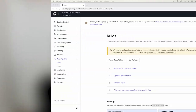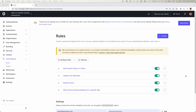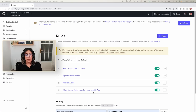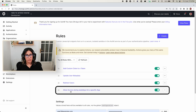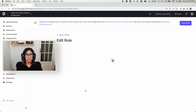Let's go to the Auth0 dashboard and the rules section. As you can see, I already have a few rules created and I want to migrate them with you during this video. Let's start with the last one called 'allow access during weekdays for a specific app.' The name is pretty self-explanatory.